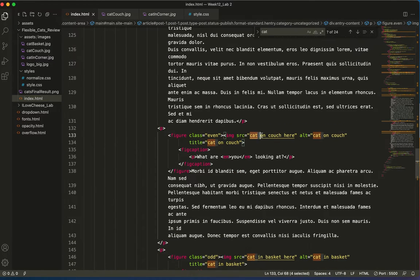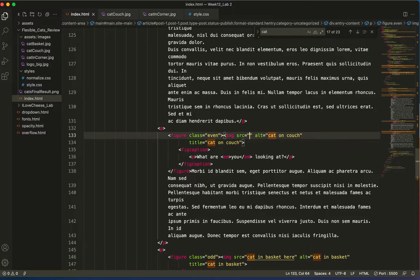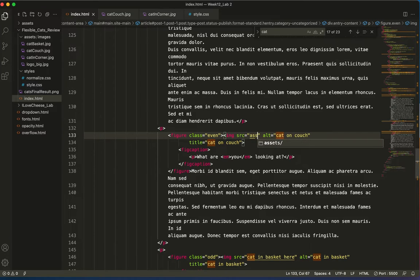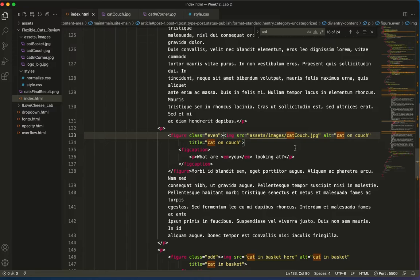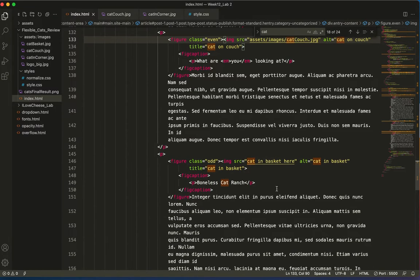Cat on couch. So I'm just going to get rid of that. Start typing my path images, cat couch, and wonderfully everything is there.